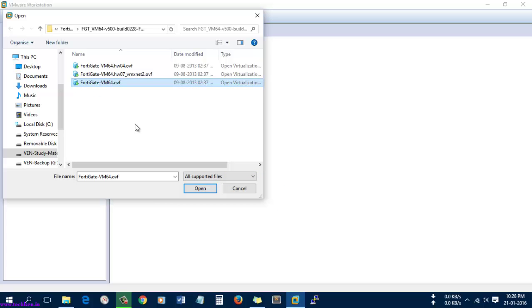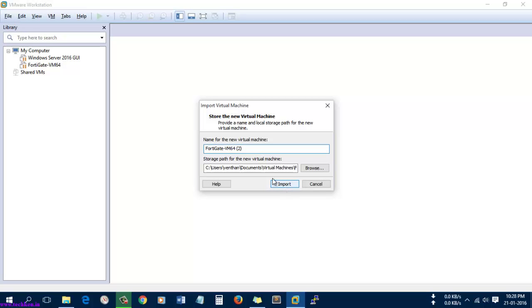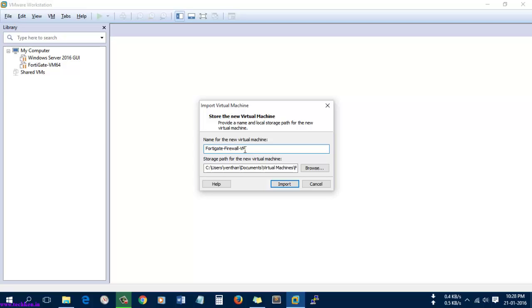I'm going to select this OVF format file, the VM 64-bit version. Select open and it will ask for the name. Here you can give it FortiGate Firewall VM. After giving the name for the virtual machine, select import.